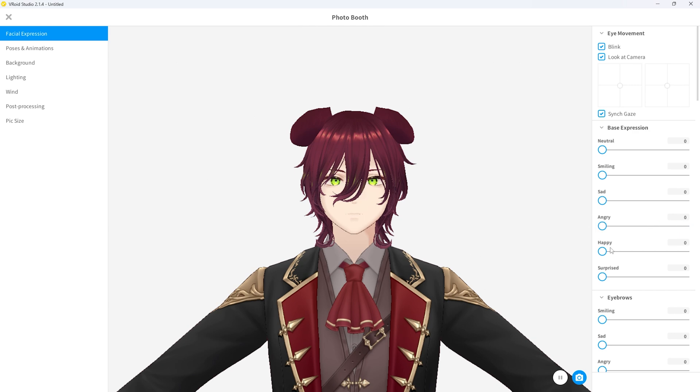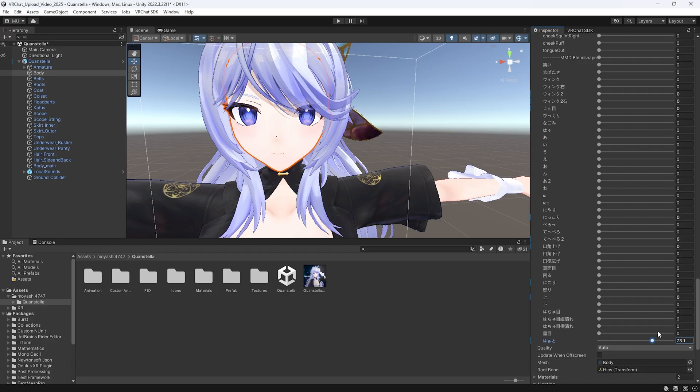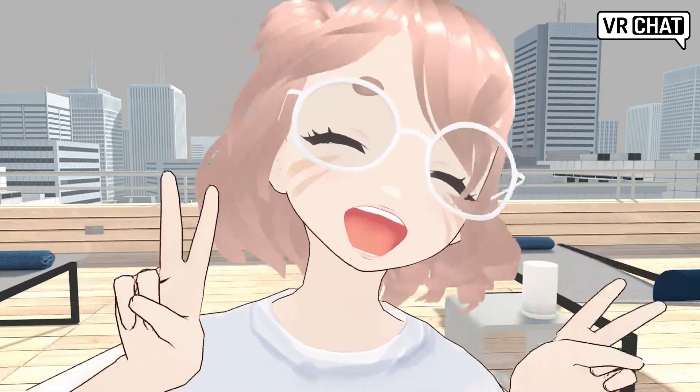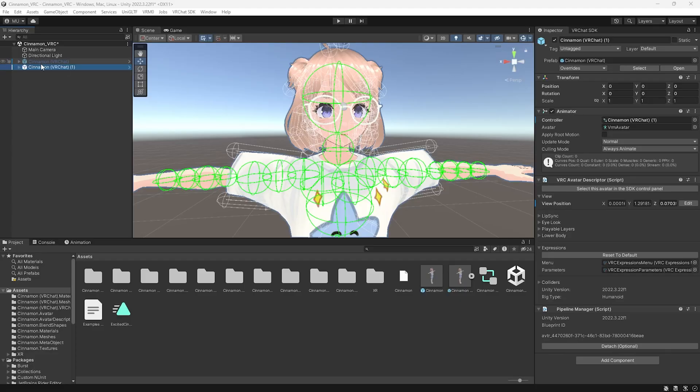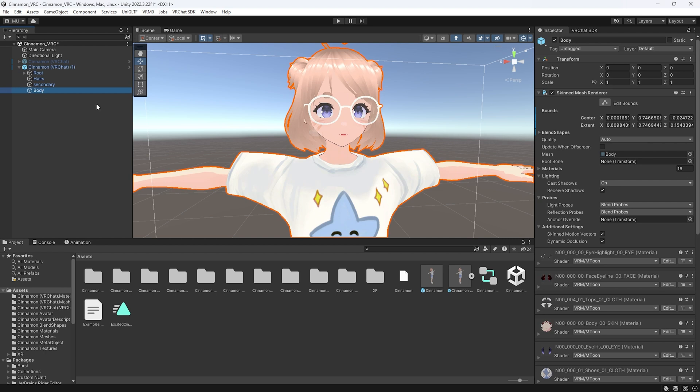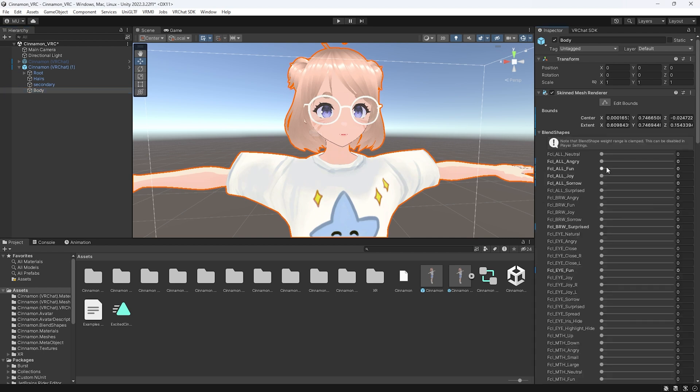Chances are that most avatar creators will have some kind of collection of blend shapes that are already baked into the model. I'm going to use a VRM model I made with Vroid Studio for this tutorial. Now you're going to click the drop down arrow and take a look at the blend shapes to see what you have. Do you have what you need? Do you need to go make more? That's for you to decide.